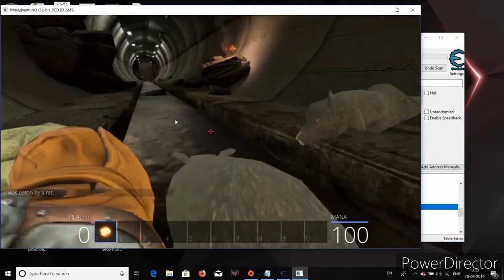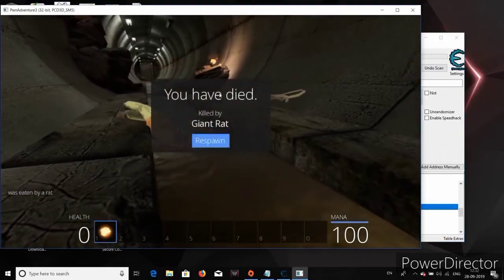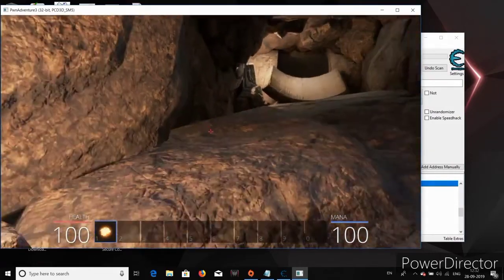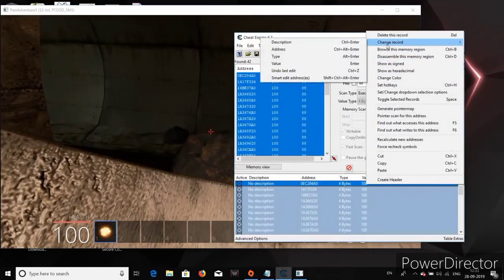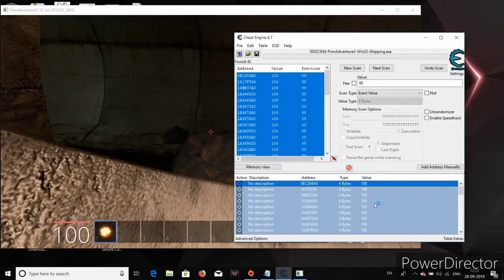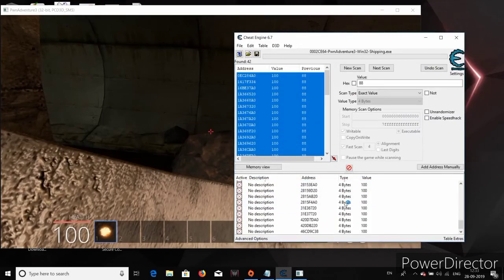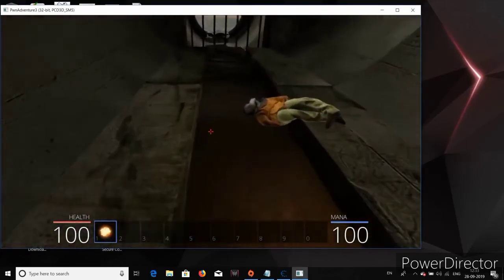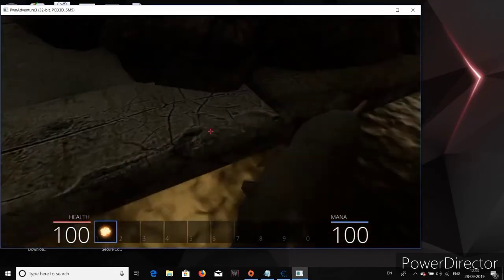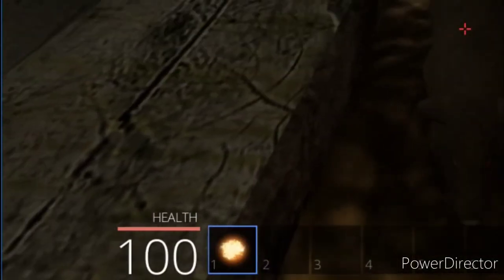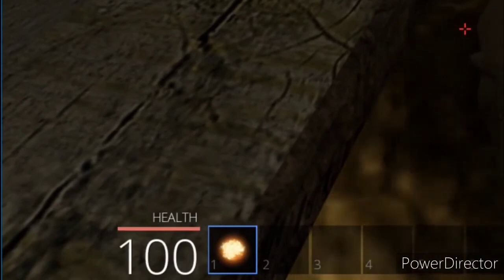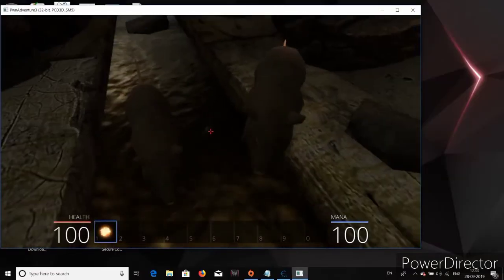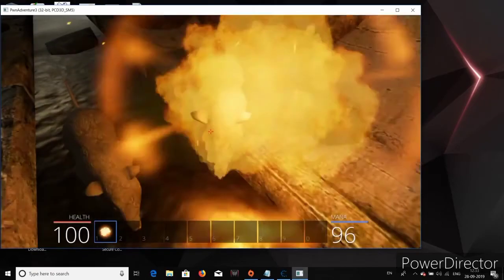What? Sneaky little rats. Anyways, that's not the problem. We could simply just respawn. So I freeze the values of all these addresses and also made sure they all have the value 100. Right, now let's go ahead and face those giant rats. You could see even though I am taking damage from the rats, my health value is automatically resetted to 100 because we freeze the value to 100. So that means no amount of these giant rats can kill me now. I am immortal.